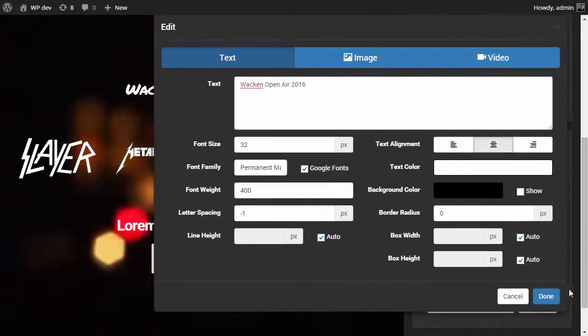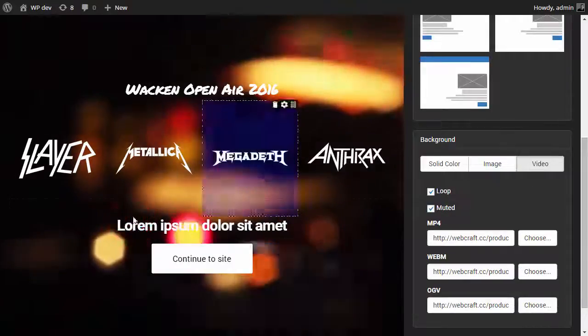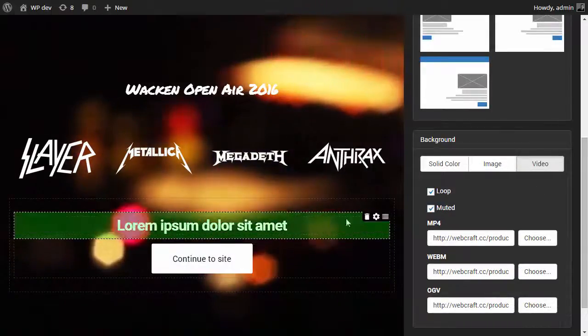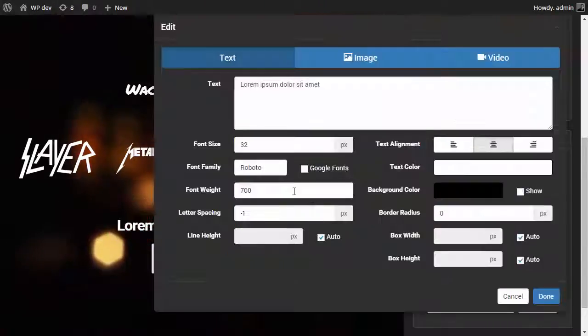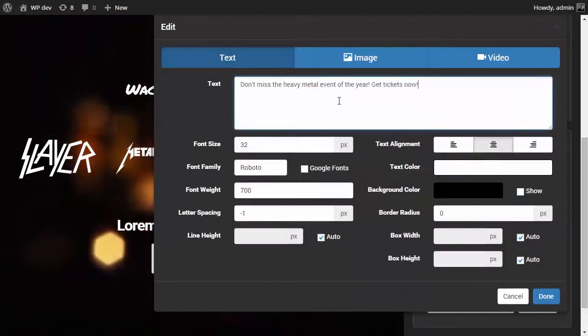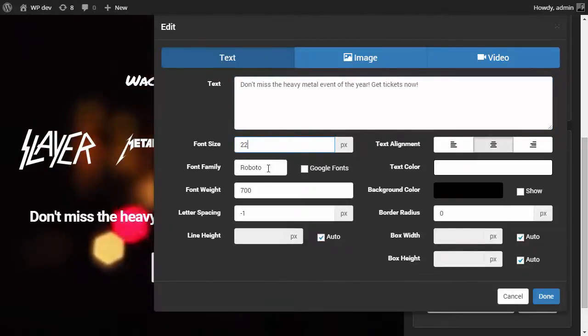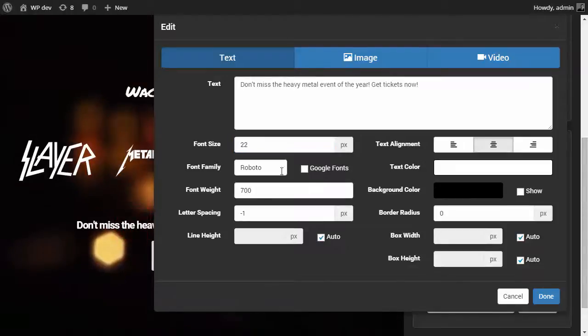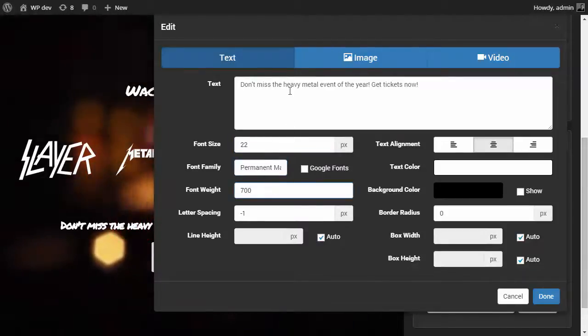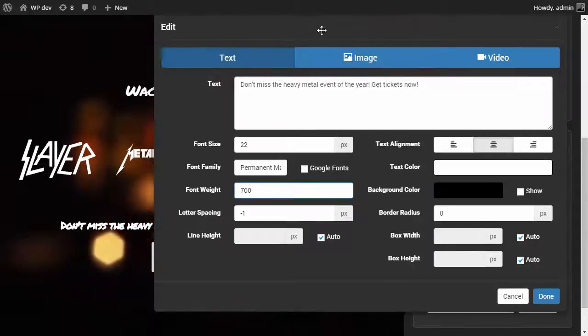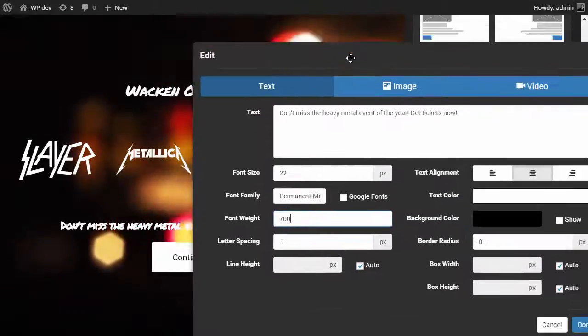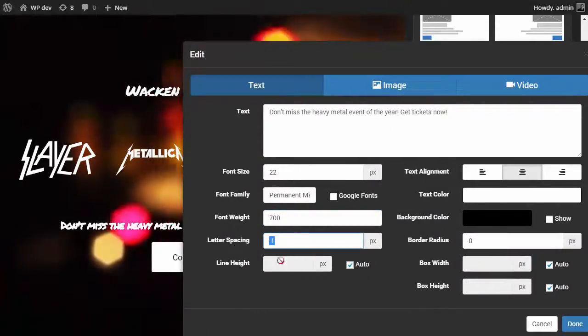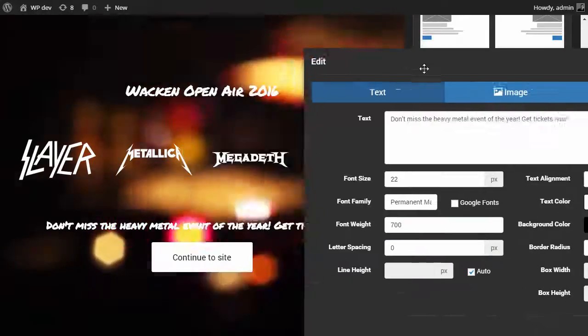That's okay. Now we need to change this text as well. Like that, it's going to be 22 pixels and for the font we're going to use Permanent Marker again. Let's make the letter spacing zero. Okay.